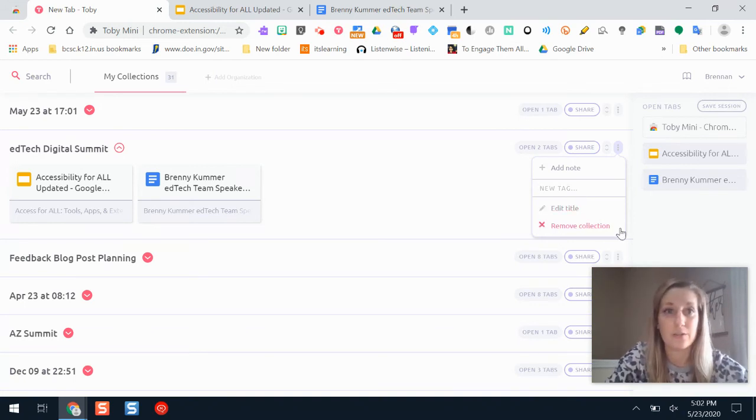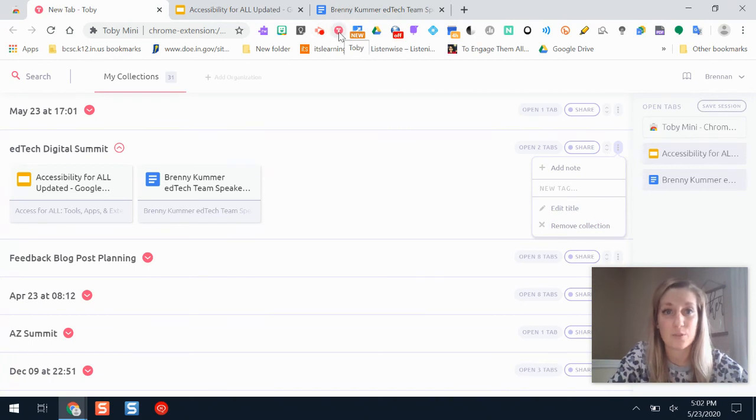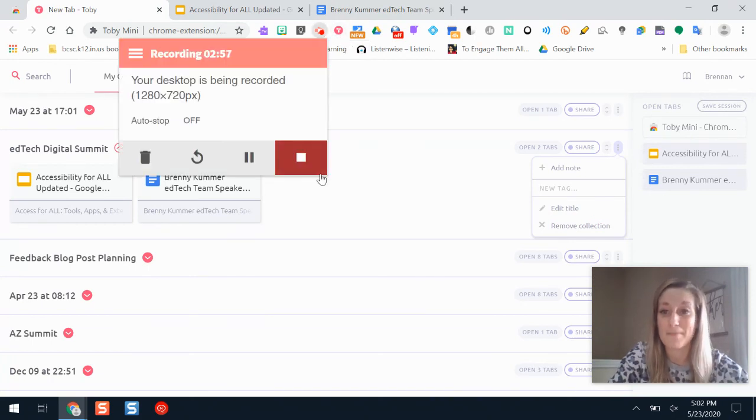And that is how you can use Toby Mini. Hopefully it helps you save time like it's helped me. It is one of my favorite resources.